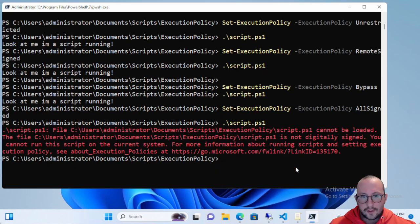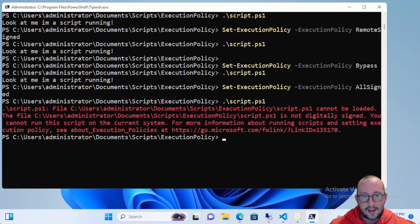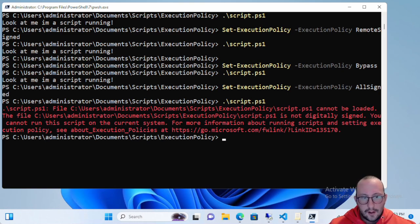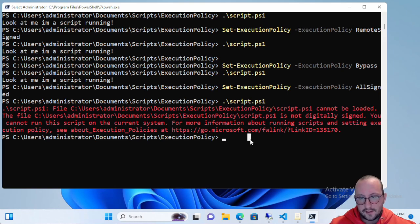So those are all the different execution policies: All Signed, Bypass, Remote Signed, Restricted, and Unrestricted. There is also Undefined — effectively Restricted for Windows clients and Remote Signed for Windows Server. If all execution policies are undefined it just goes back to the defaults.